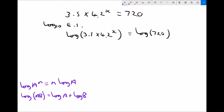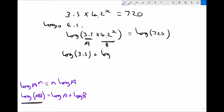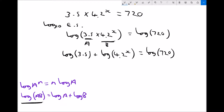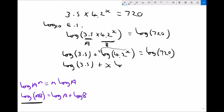Taking 3.5 as a and 4.2 to the x as b, we apply the second log law to get log 3.5 plus log 4.2 to the x, equals log 720 — the right-hand side doesn't change. Then applying the power log law to bring the exponent down, we get log 3.5 plus x log 4.2 equals log 720.